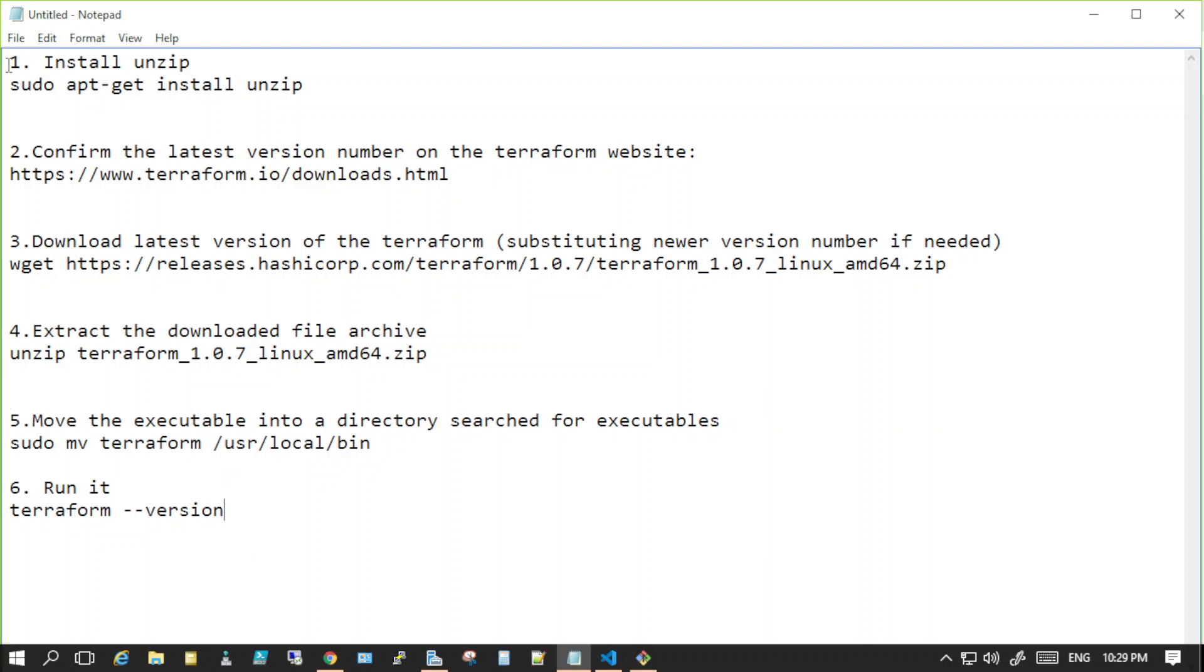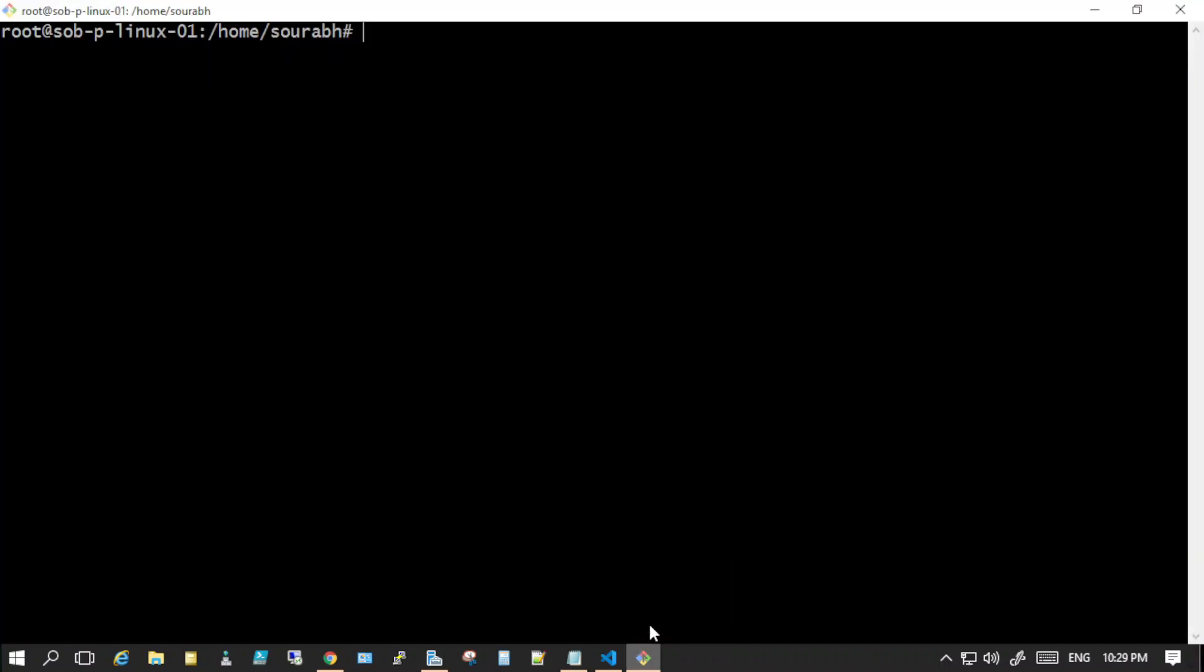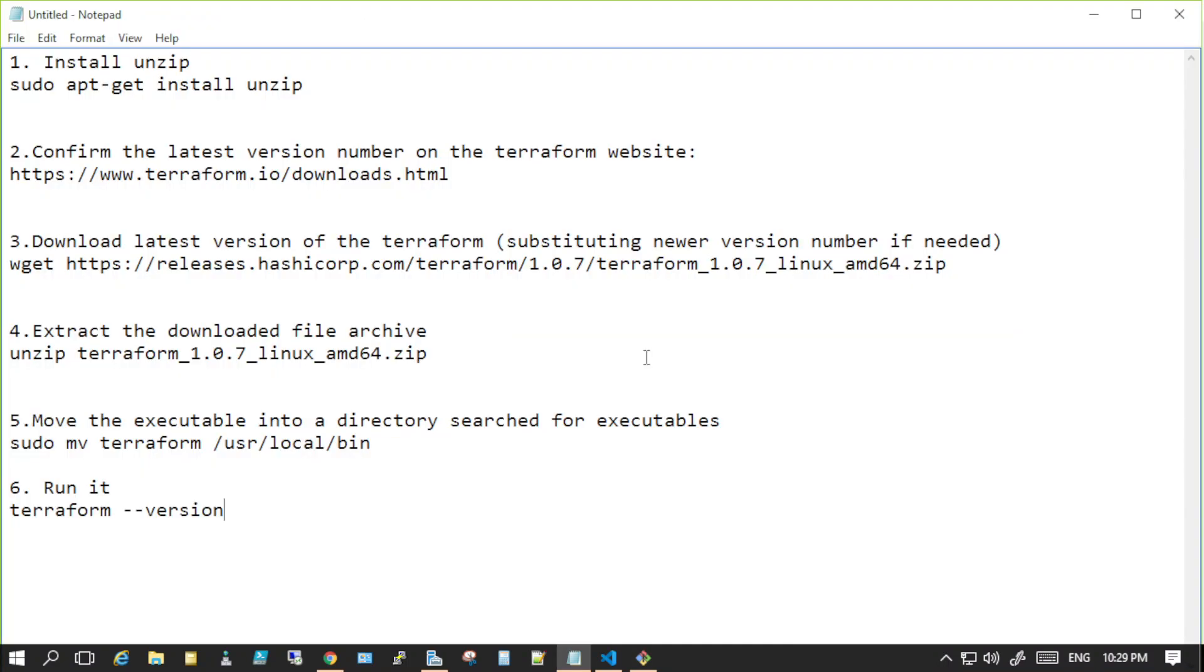These are the steps to install Terraform on Linux server. I'm using an Ubuntu server, logging into one. Let's get started and I'll show you what to do. First of all, you need to have unzip.